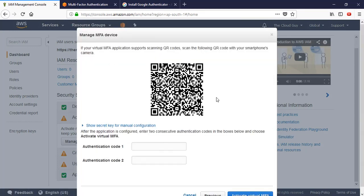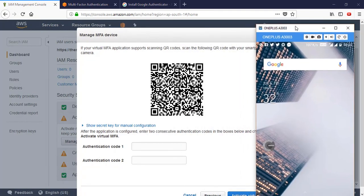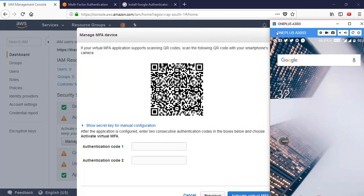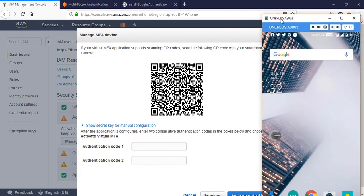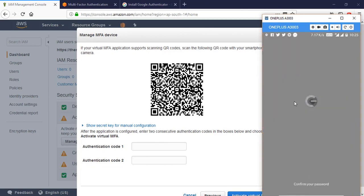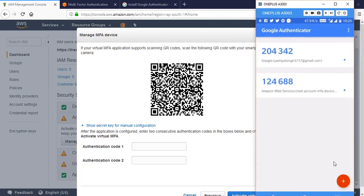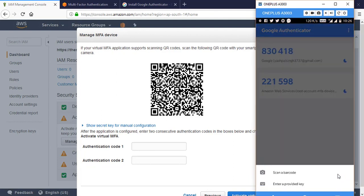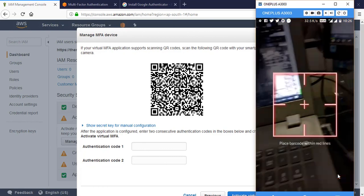Now you will see a QR code that you are going to scan. I have my phone screen here - I'm using a OnePlus phone and here is my Google Authenticator app. I already have some accounts configured there and the codes keep changing over time. I'll go ahead and click 'Add' to add a new account, and I need to scan the barcode - I'll get the option on my phone.